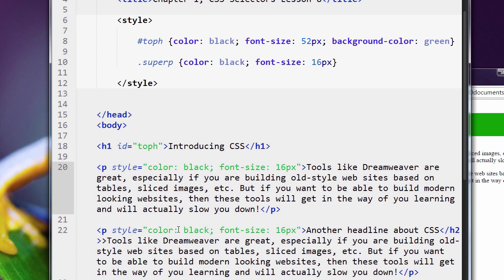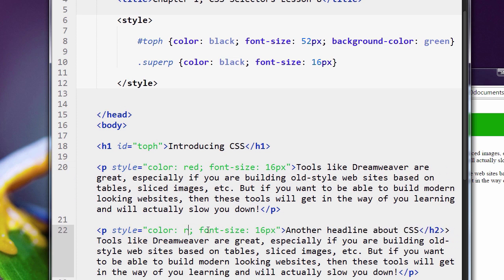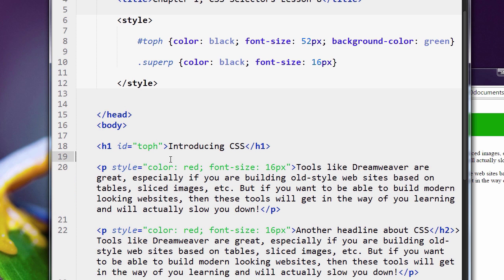So that means that if I want to change it, I have to go back to two different spots. If I want to change this to red, I have to go here, I have to go here, and so on.